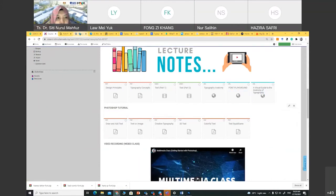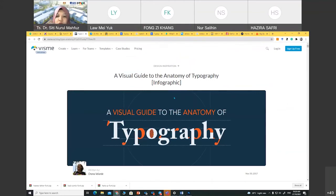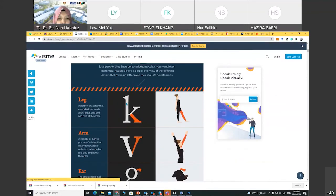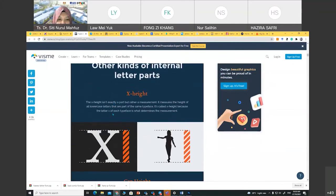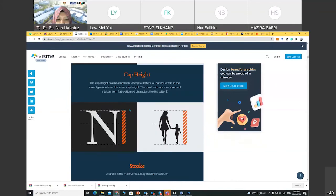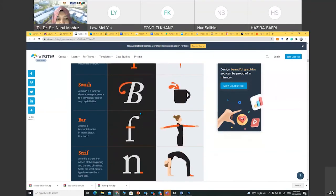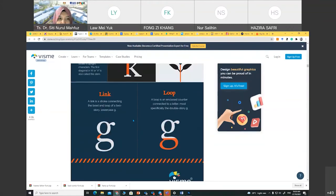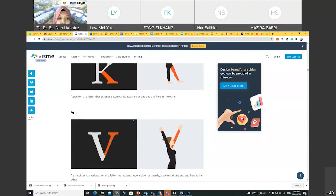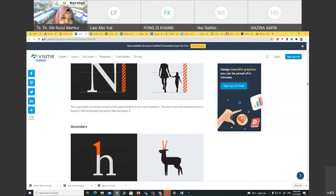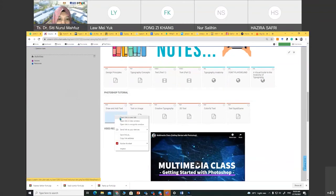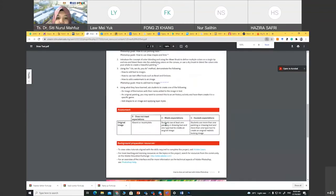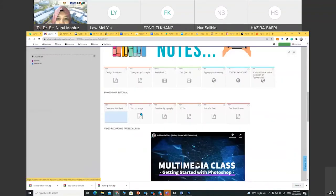Please save all the shared links and try to understand them — they are good examples for typography design. Any questions? I already shared the Photoshop tutorial for drawing and adding text, and how to add text to an image. This is just an activity using Photoshop.